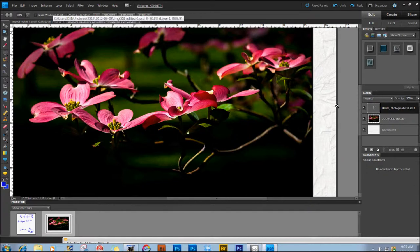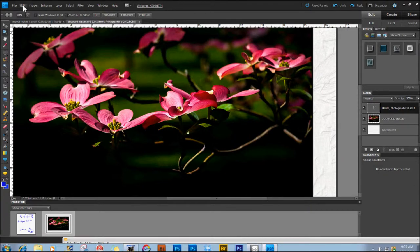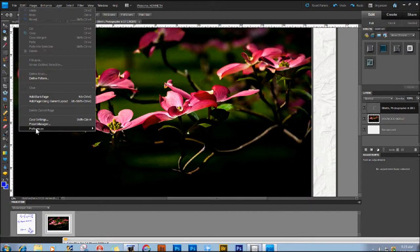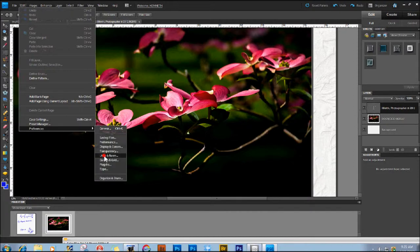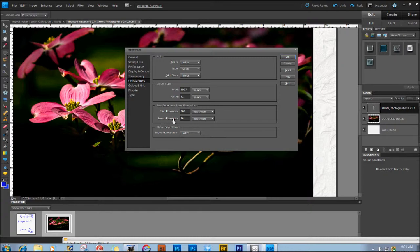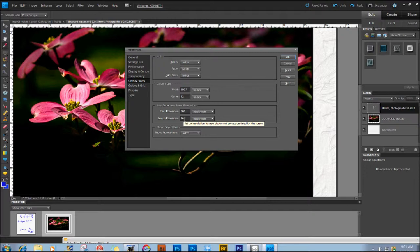But let's take a look here, while we're in Full Edit Mode, under Edit, Preferences, and go down to Units and Rulers. And you'll notice here that it says a screen resolution of 96 pixels per inch. And that's what it is. And I have a laptop, my screen resolution is 100.